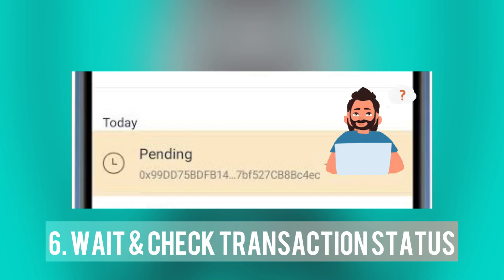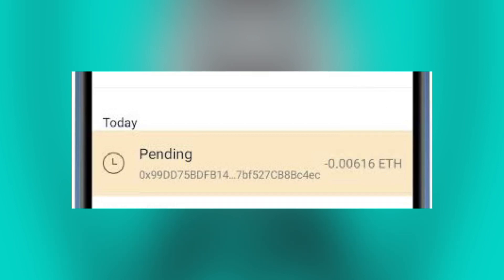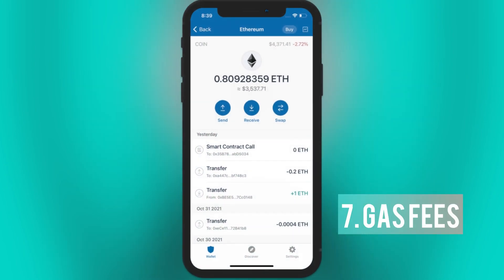If transactions show as pending or unconfirmed, please wait for some time, as when the blockchain is experiencing heavy traffic or congestion, transactions may take longer to process. If you're performing a transaction that requires a gas fee, check and make sure that you have set an appropriate gas price, as setting a low gas price may result in the transaction getting stuck or failing.